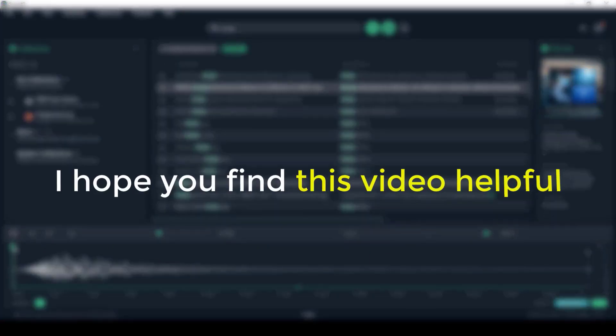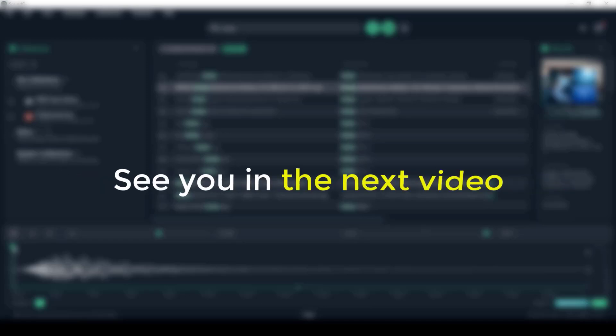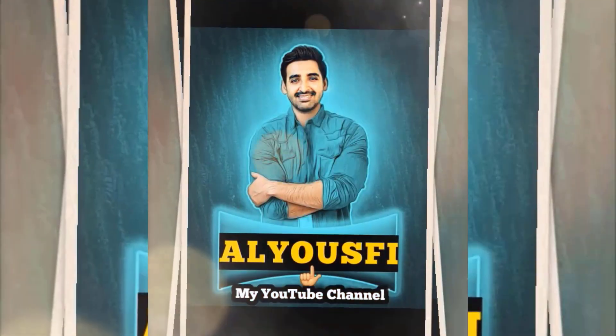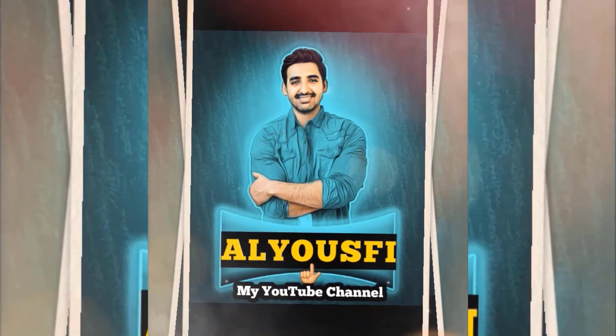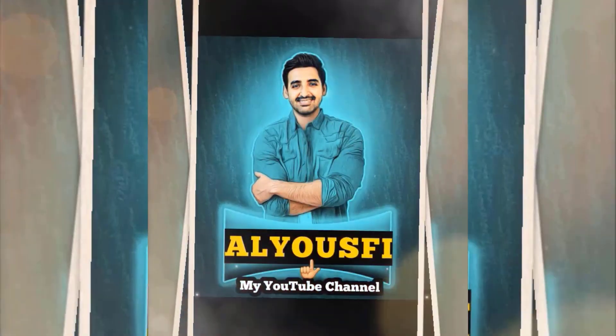I hope you found this video helpful. Subscribe for more useful content. See you in the next video.